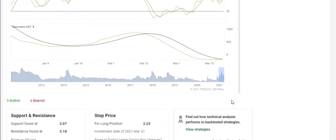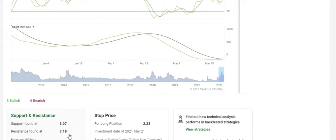Your support and your resistance lines, based on the last 100 bars, is your support is 307, and your resistance is at $3.18.